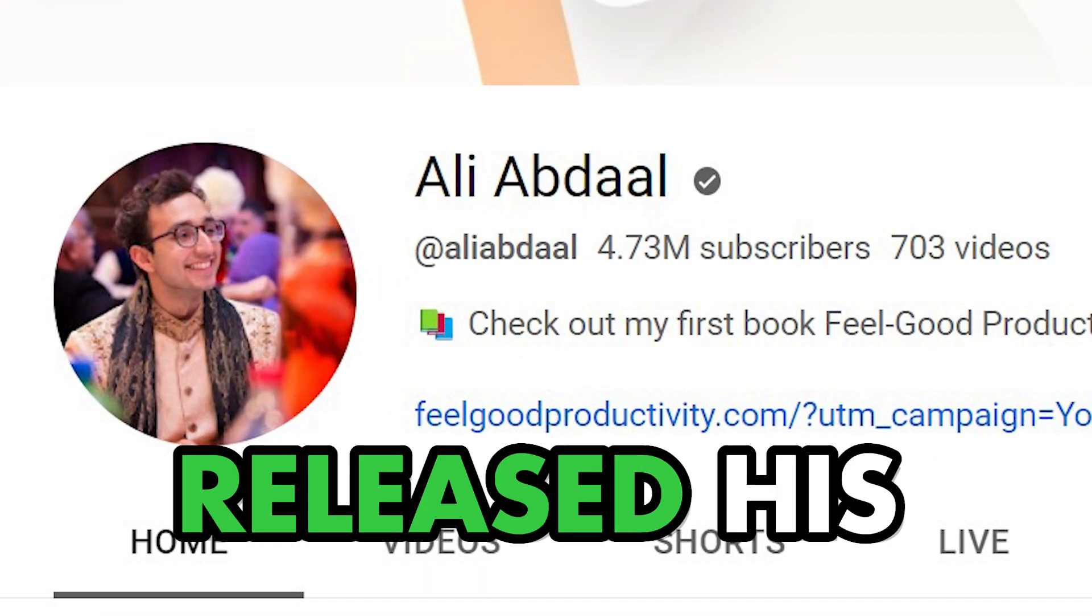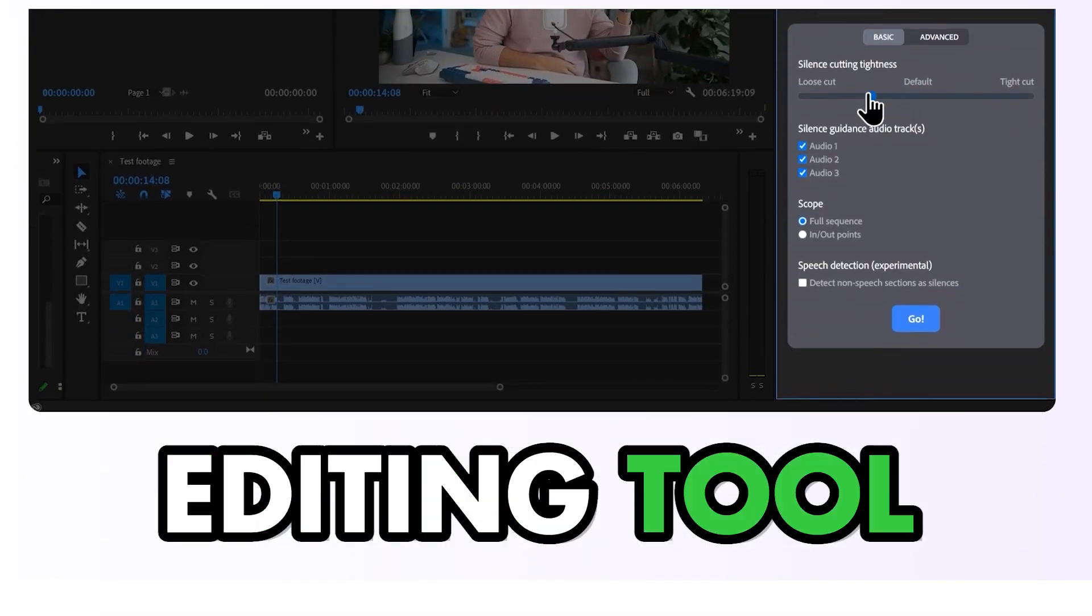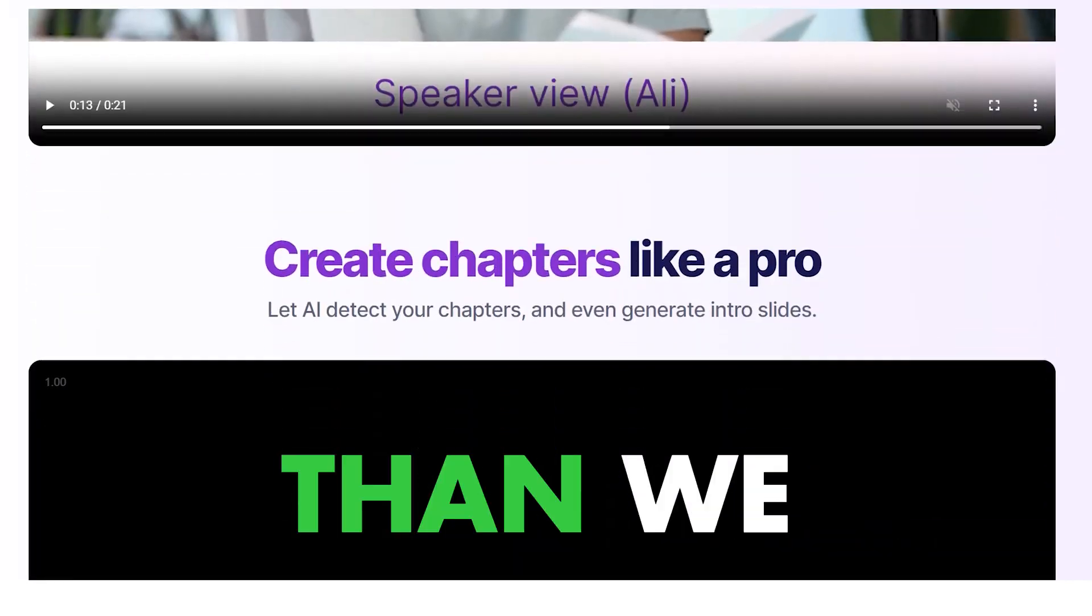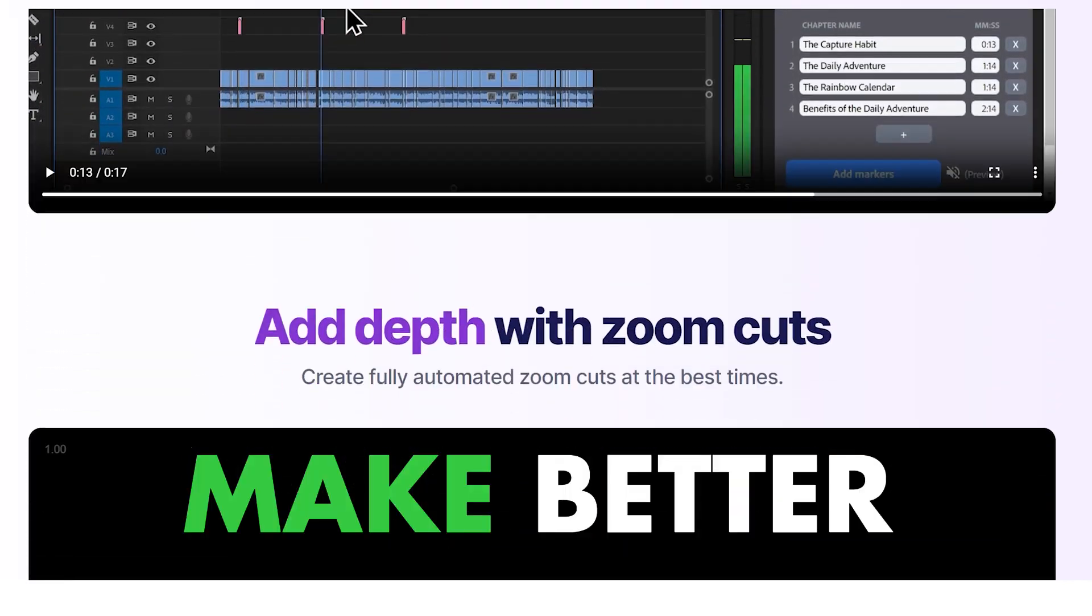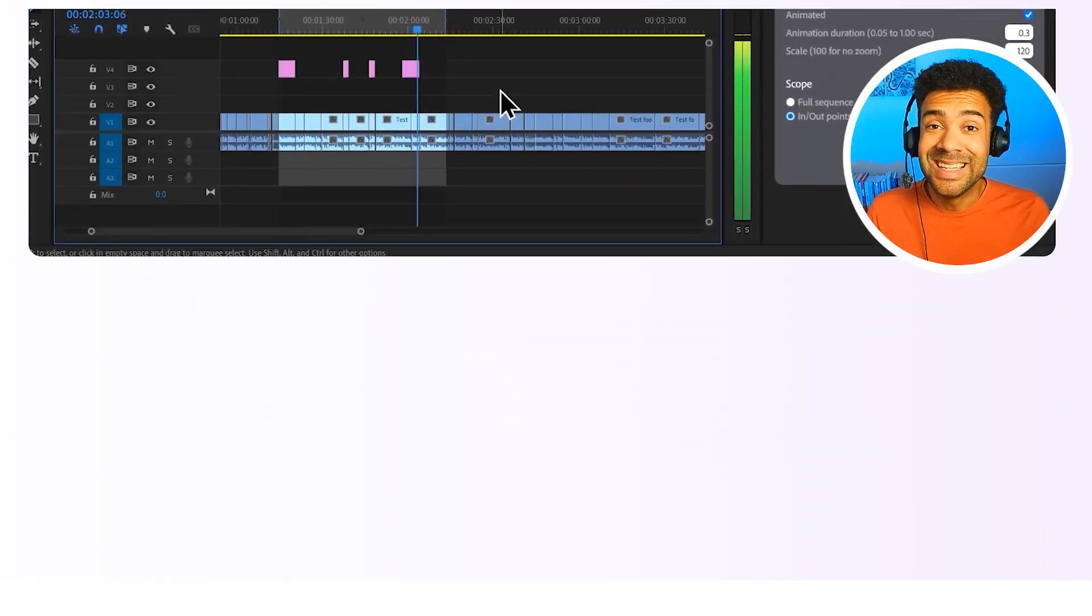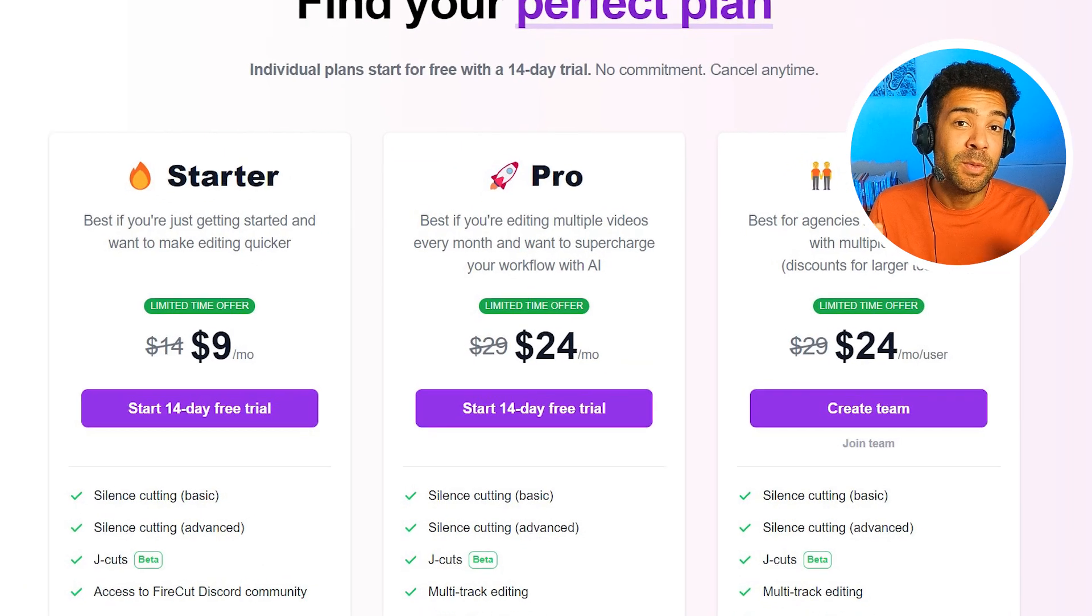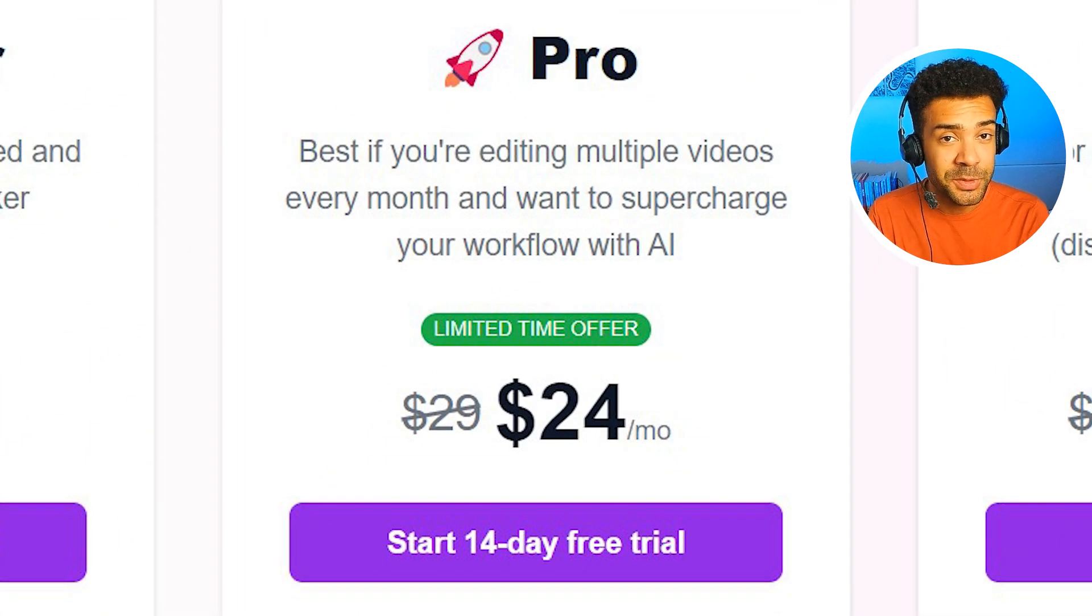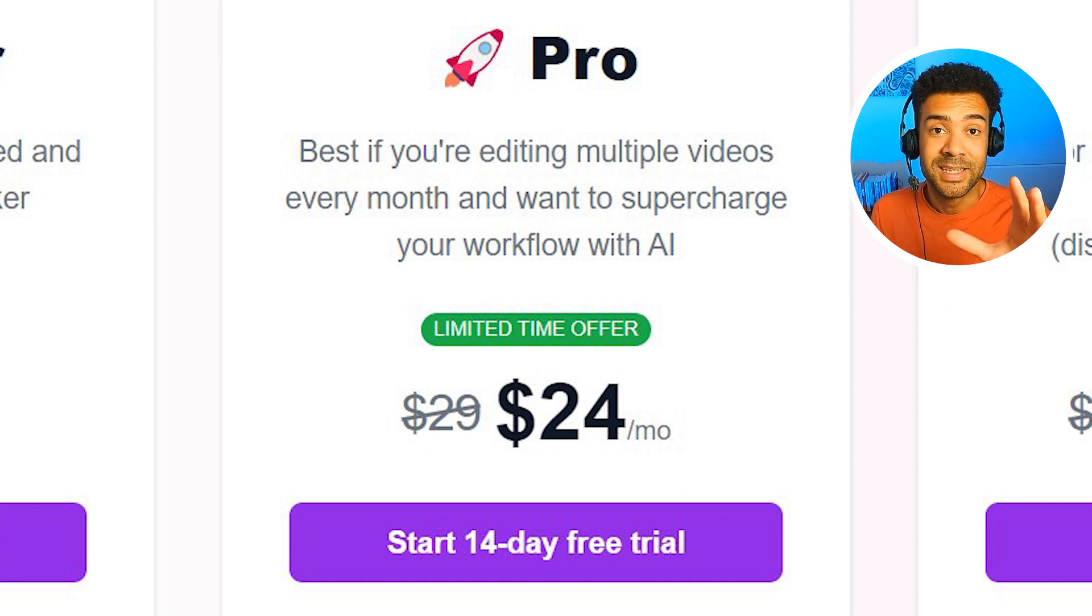So Ali Abdaal has released his new AI editing tool to help us create videos faster than we could ourselves and just make better videos too. But is it any good and is it worth you investing $24 a month into to use it?